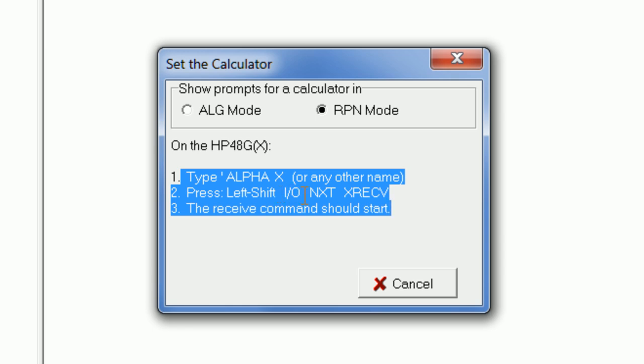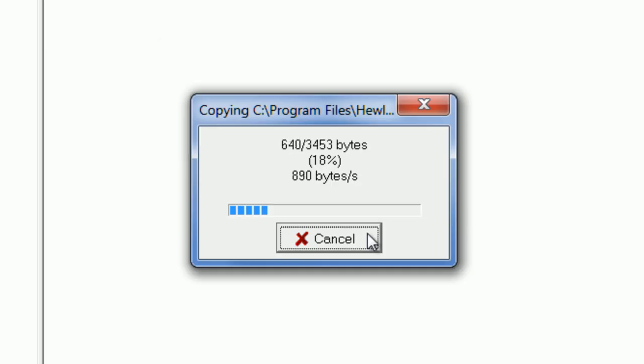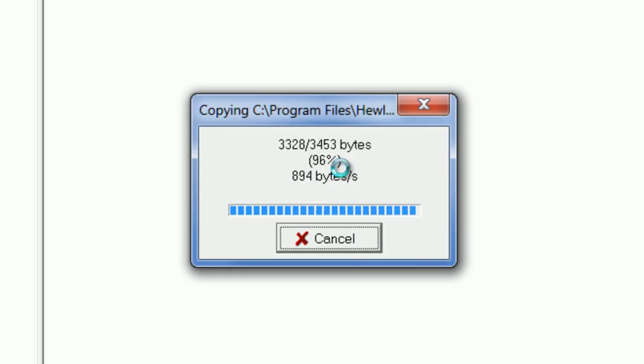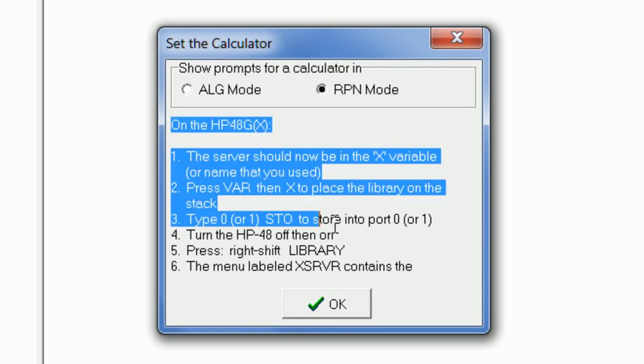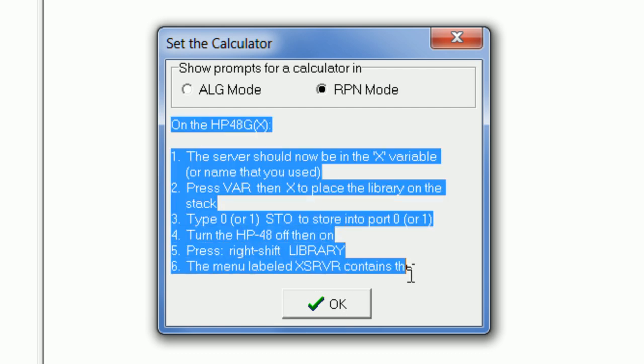Then you see that the library is being transferred. So once the library has been transferred to your HP 48, you follow these procedures to install the library.